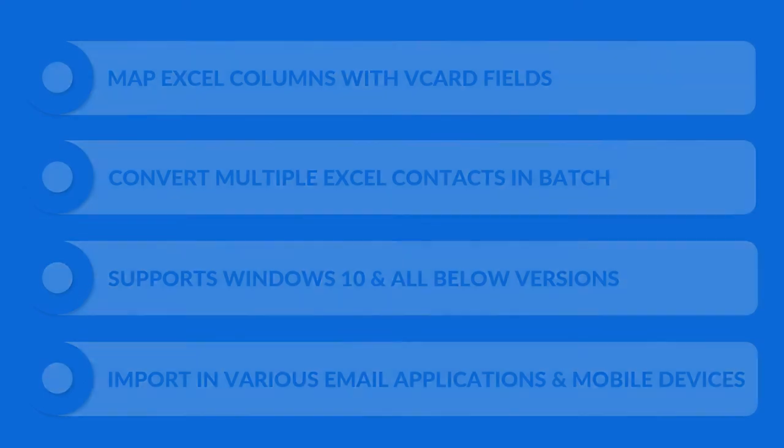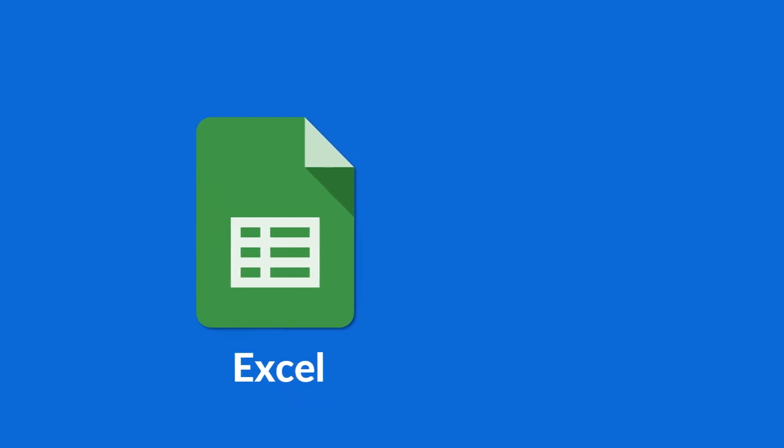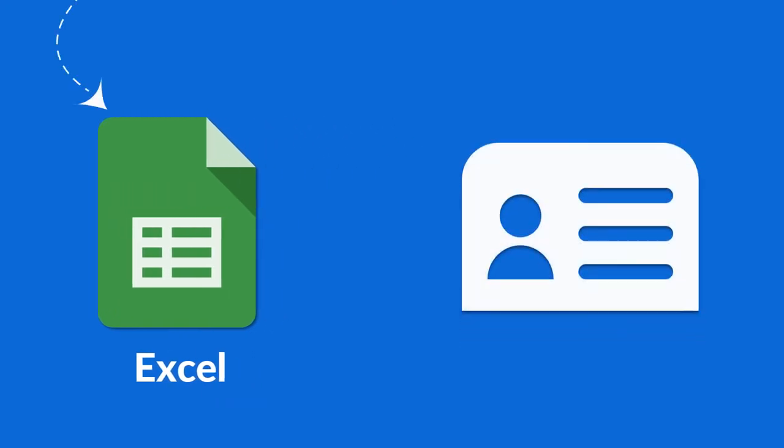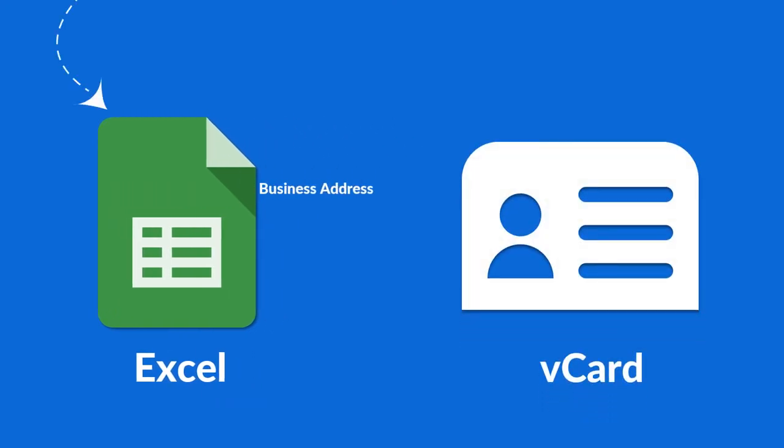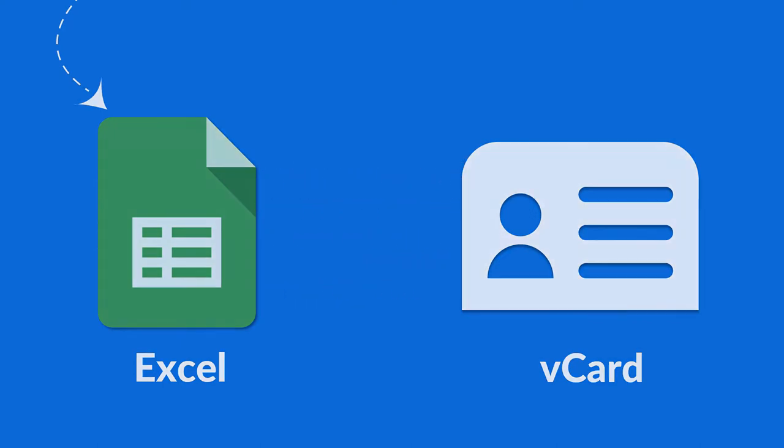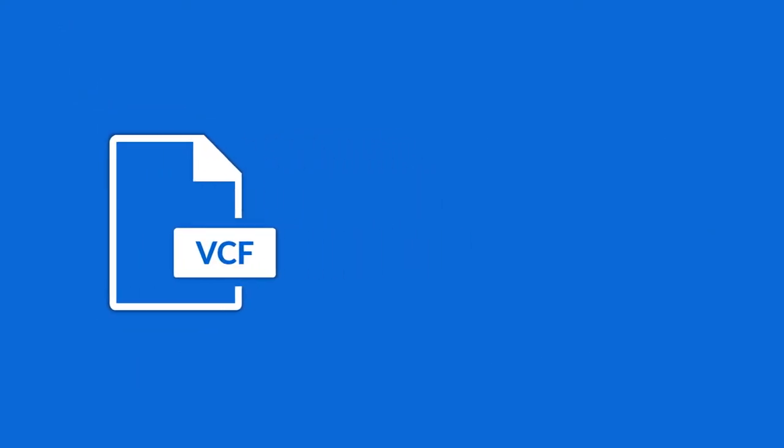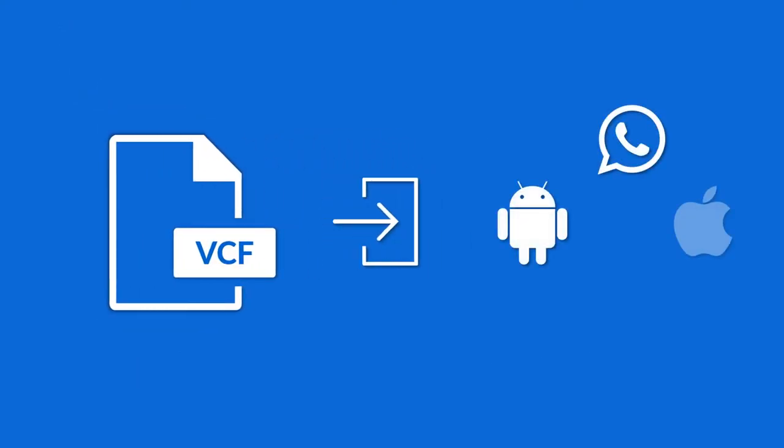The software allows you to export multiple contacts from your Excel spreadsheet to vCard format. You can save all the fields of an Excel file in the output vCard through the mapping option. After creating the VCF files, you can successfully import them into various mobile devices and email applications.